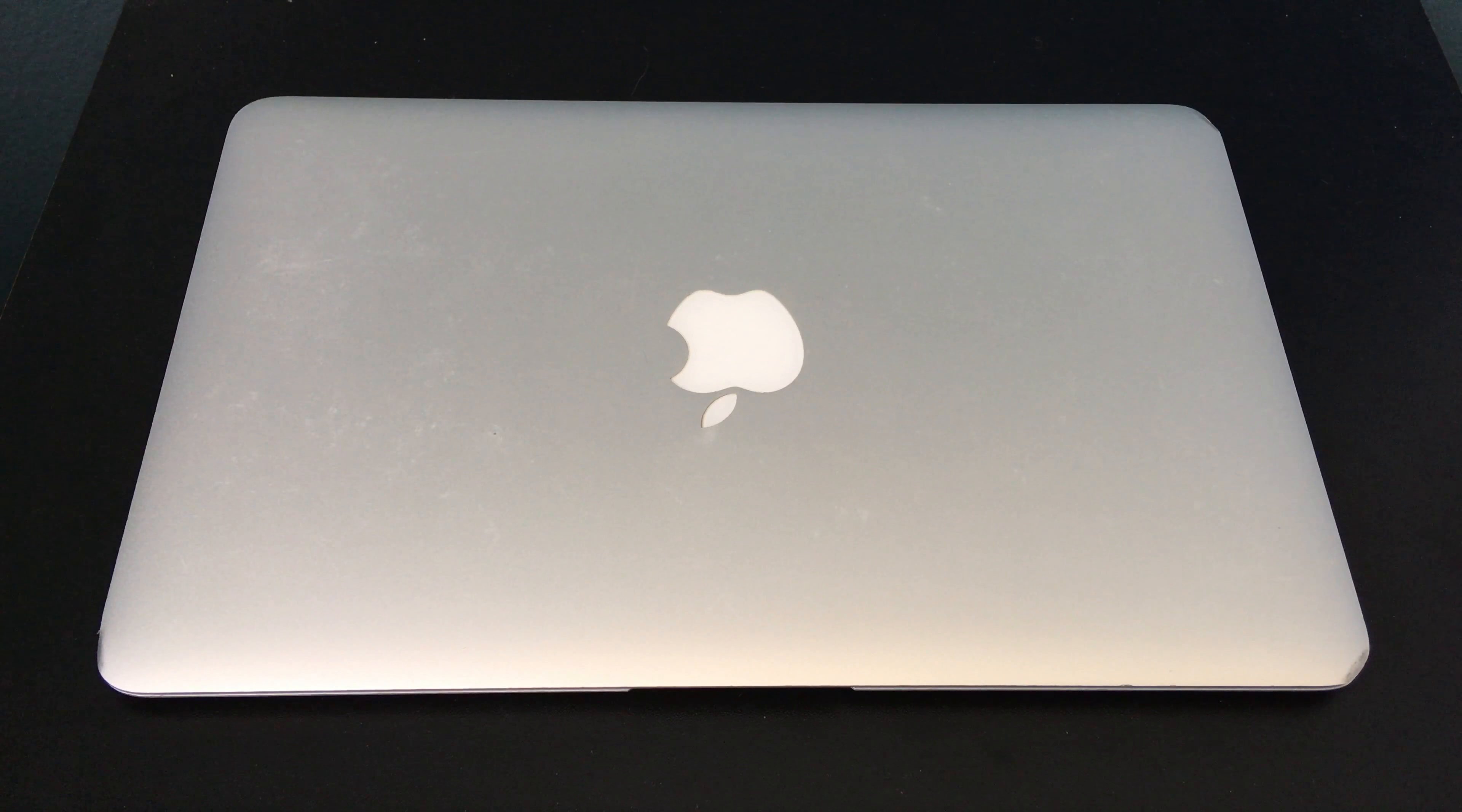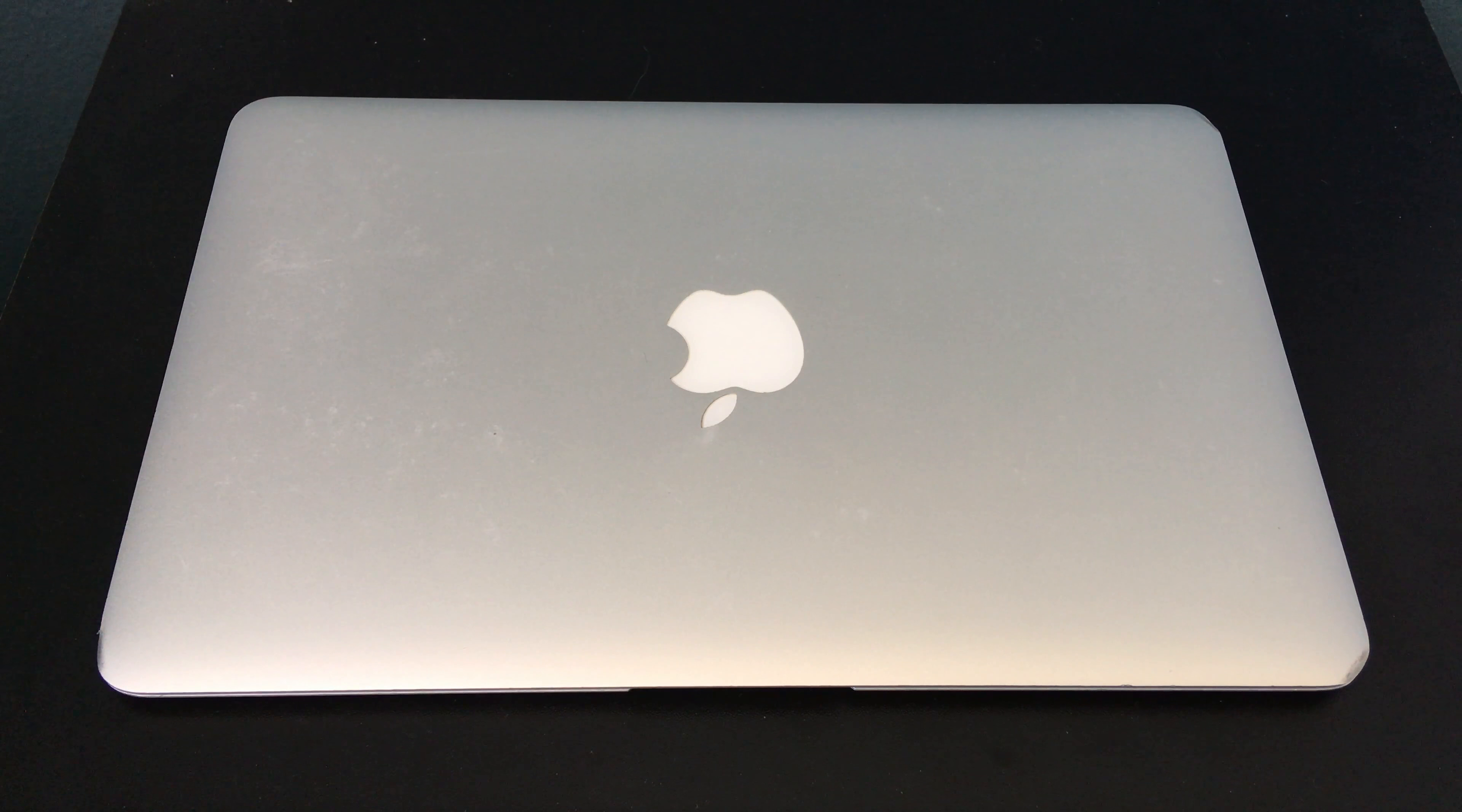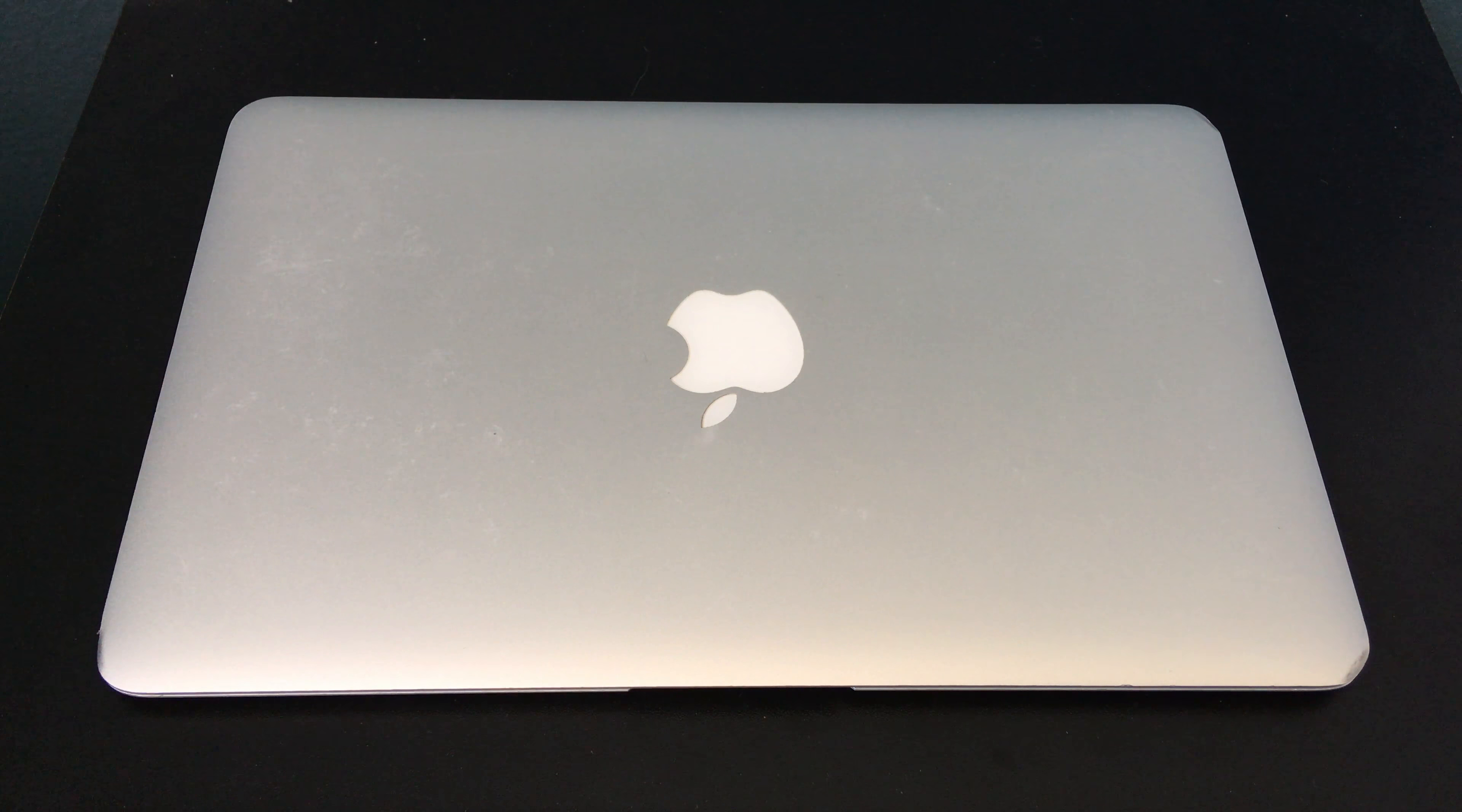The main reason I bought this MacBook Air is the size and weight. Since it's an 11 inch model, it's very small and very light, coming in at only 2.36 pounds.